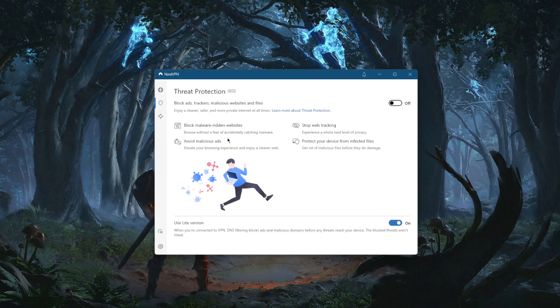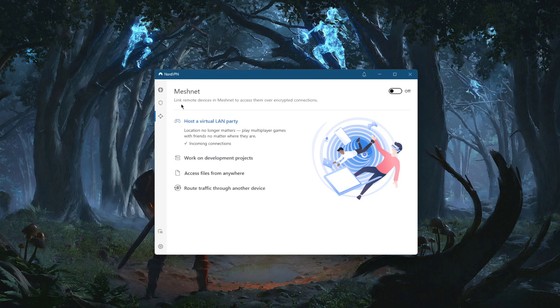Threat Protection is an advanced ad blocker. It stops web tracking, protects your device from infected files before they download and damage it, avoids malicious ads, and blocks malware-ridden websites.